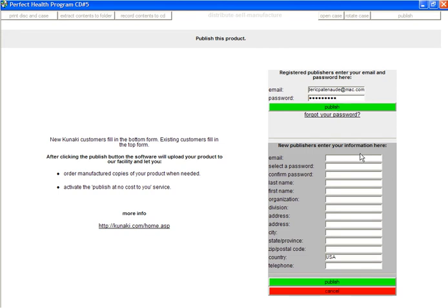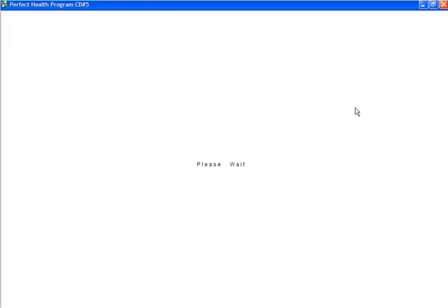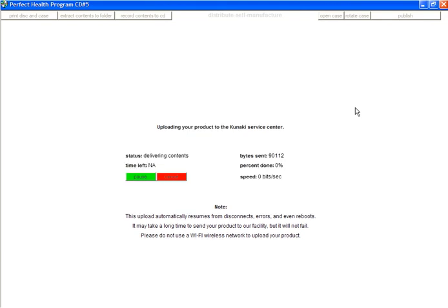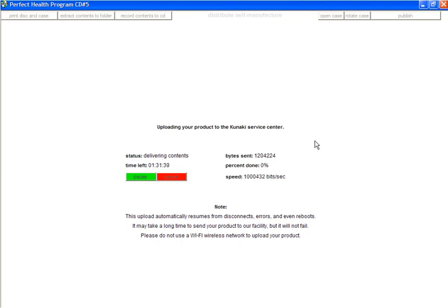You'll most likely have to create a profile under the New Publishers area, and then click the Publish button. Your file is uploading. This process can take quite some time — at least an hour or so, as you can see by the status on the screen.